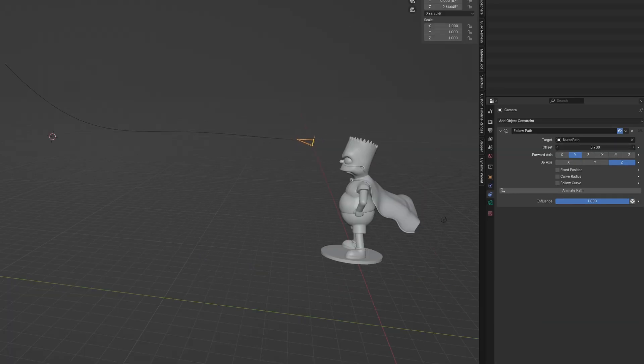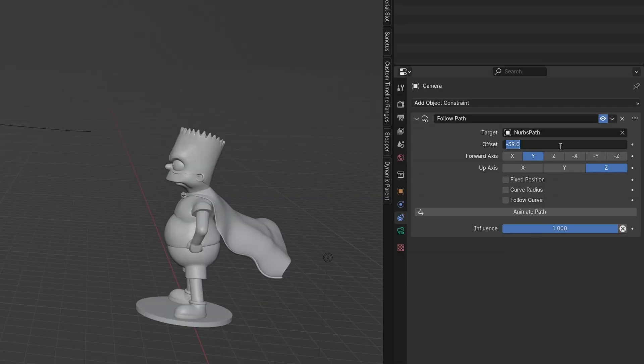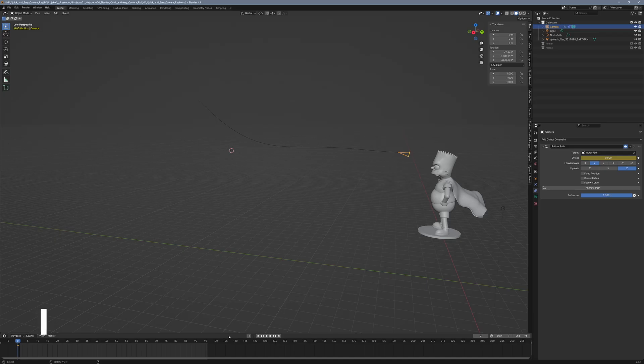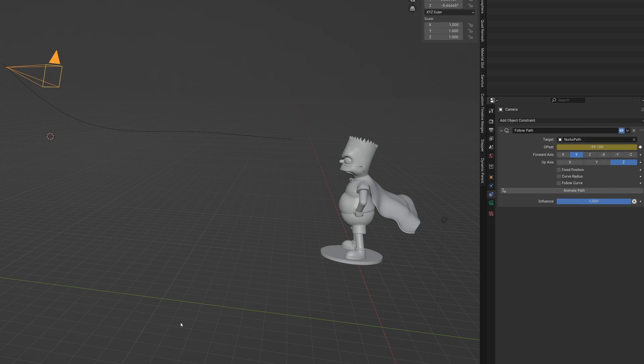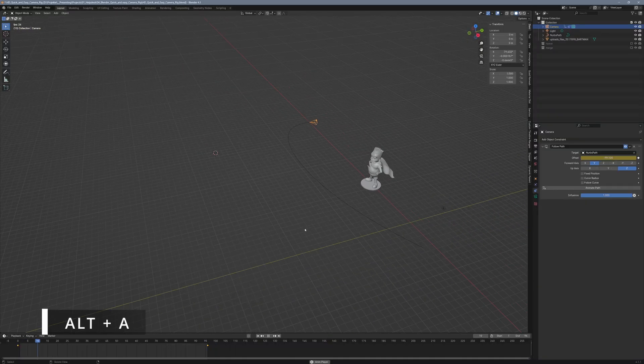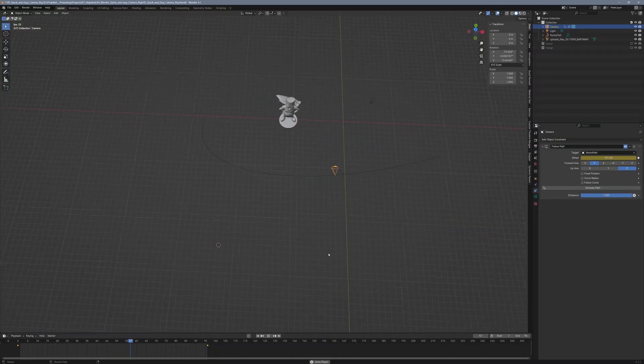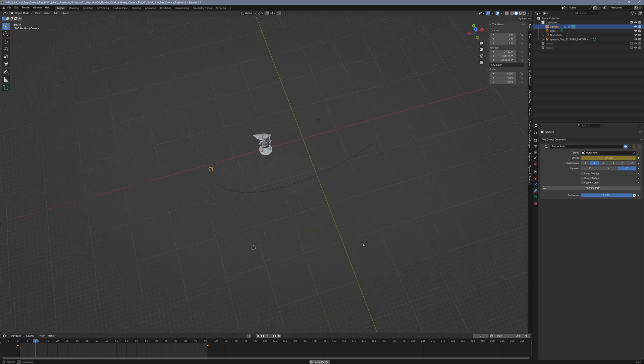And voila! Now you can move the camera along the curve by adjusting the offset in the follow path constraint. If you now set a keyframe at the beginning of the timeline and another at the end, you'll already have a decent camera movement. But of course the camera isn't looking where it needs to yet, we'll fix that right away.